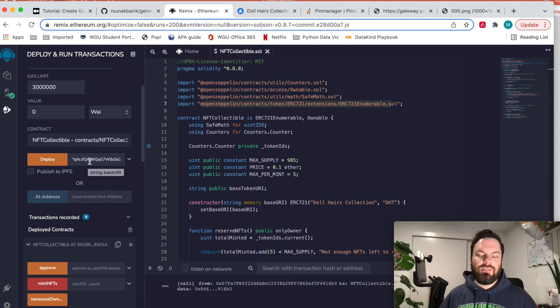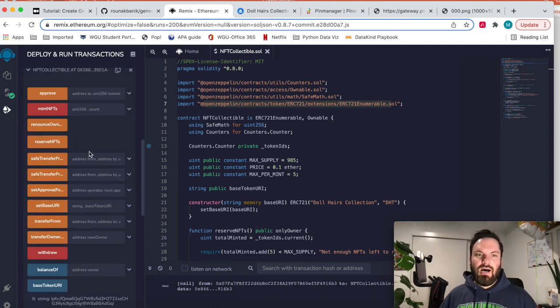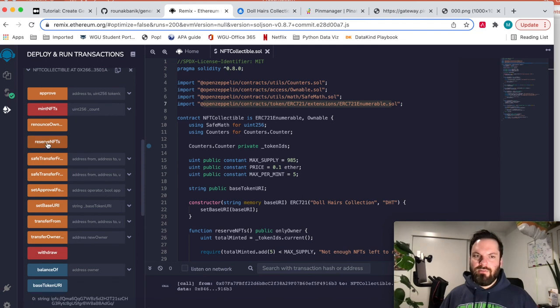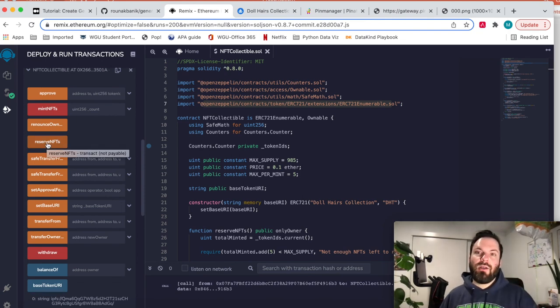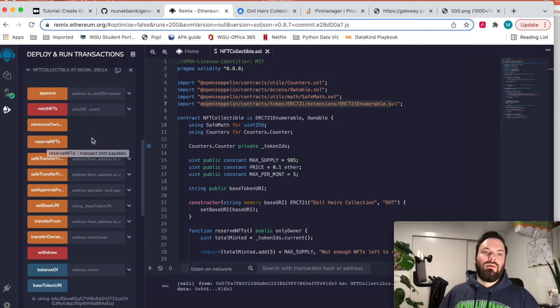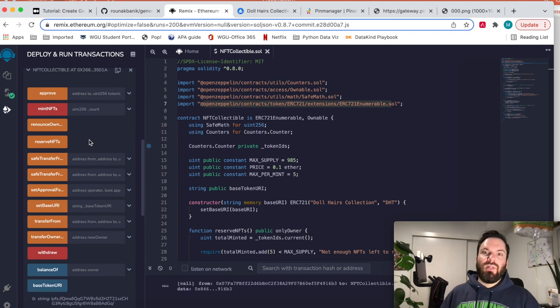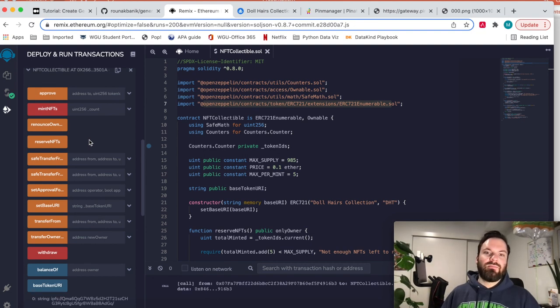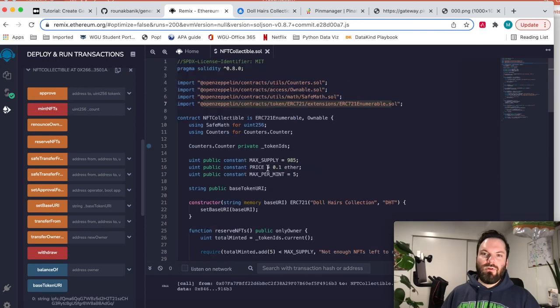So then as you saw, to do a reserve NFT of five, it was about a hundred bucks as you just saw. That's the Ethereum blockchain. That's NFTs. What a cool thing.